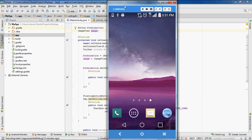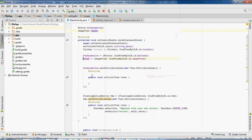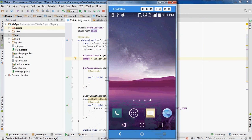Okay, it finished building. It's installing now. Android Studio can be slow sometimes.